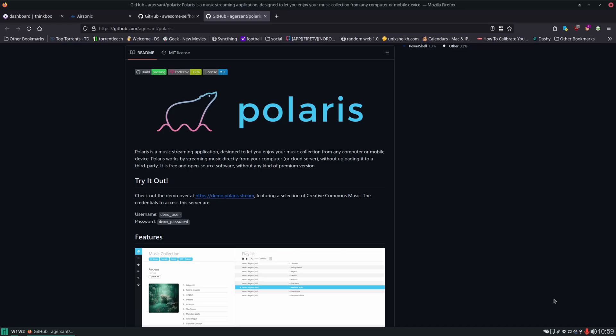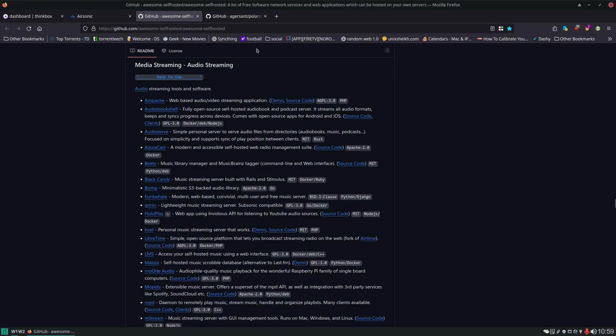Before we get into setting up Polaris, let's take a look at some of the other options. A great reference for this is the awesome self-hosted list. There are a plethora of options here as you can see. I'm just going to point out a few of the more popular ones.